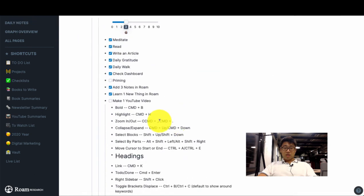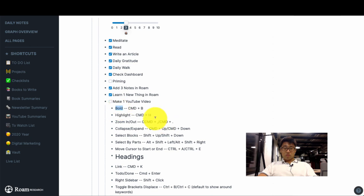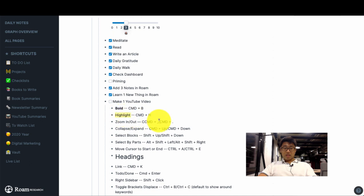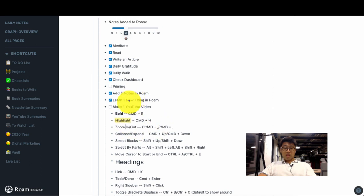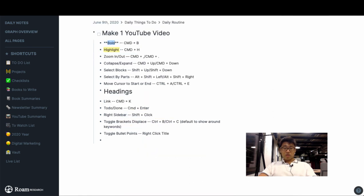So now on to our keyboard shortcuts. To bold a word or sentence it's just Command B. To highlight is Command H. To zoom in and out is by doing Command period or Command comma. So to zoom in is Command period, to zoom out is Command comma.